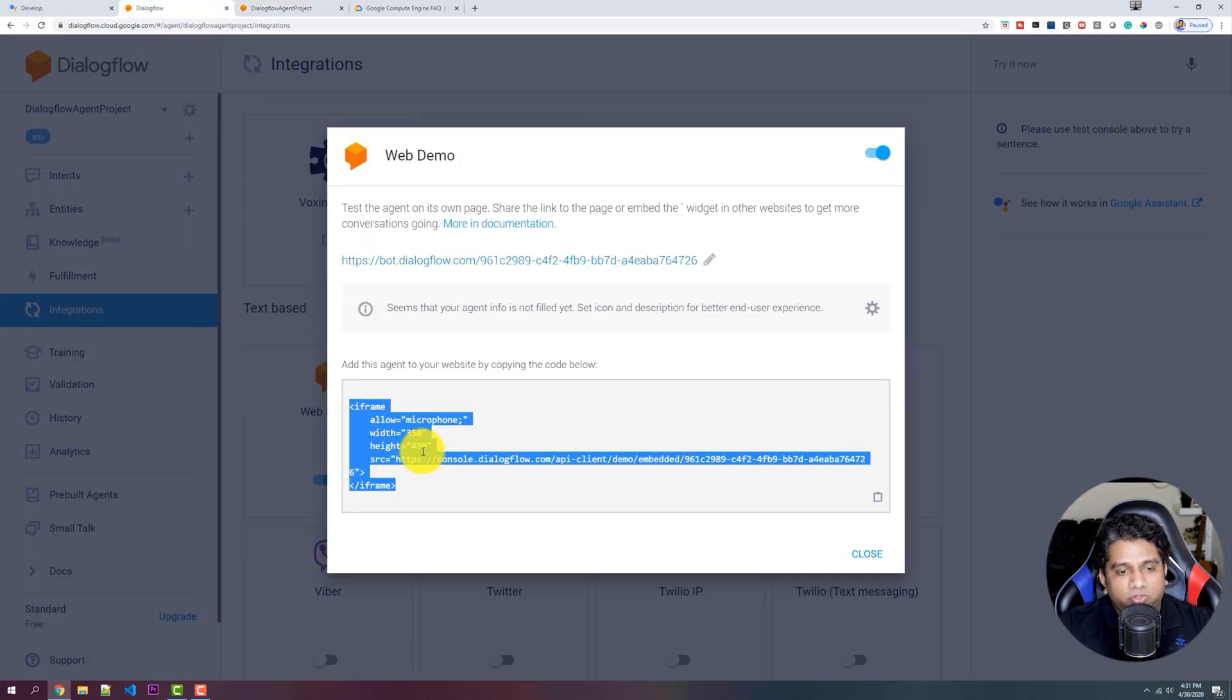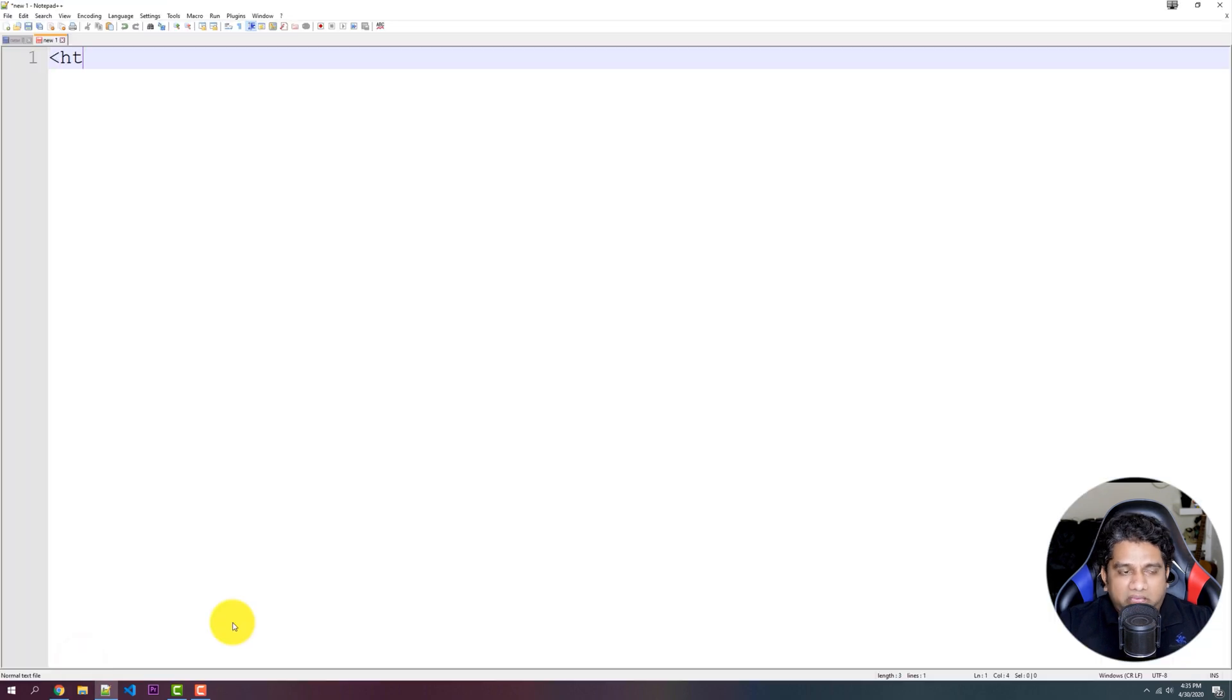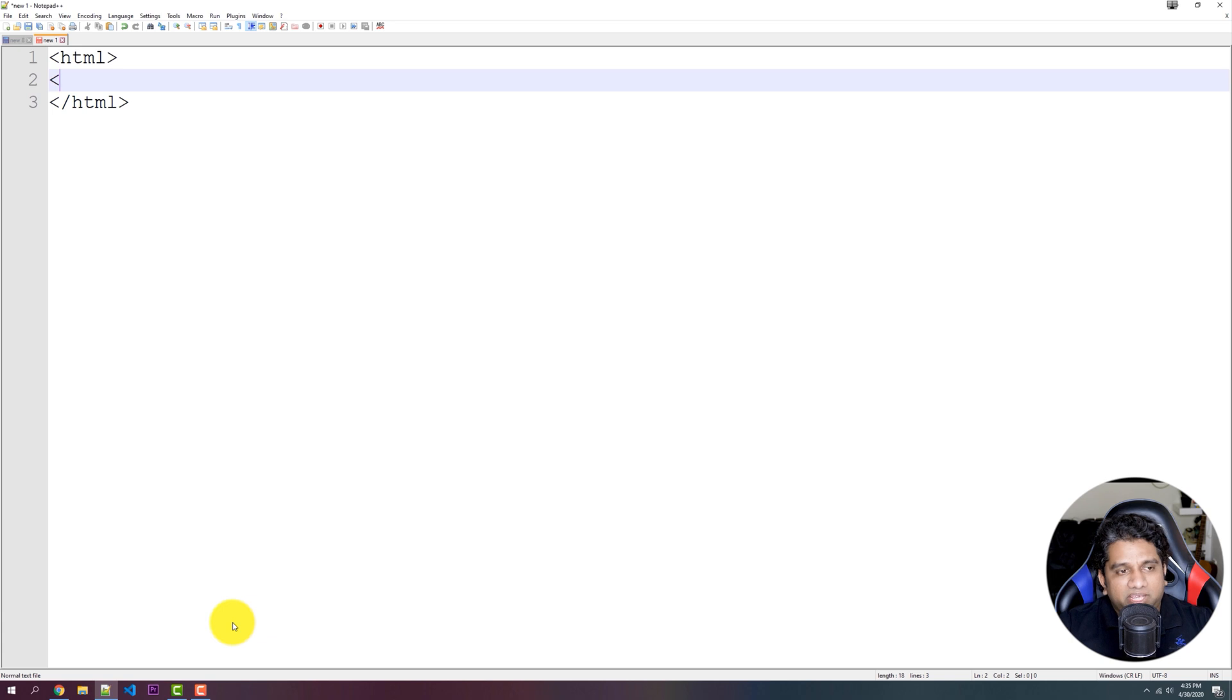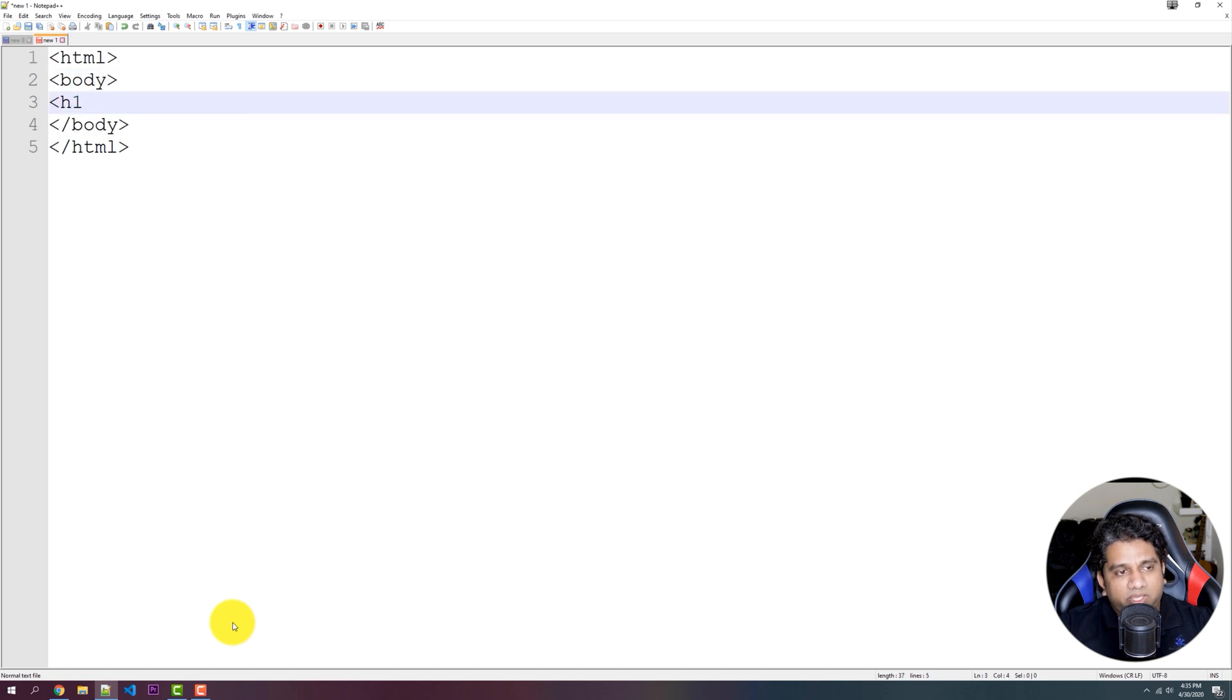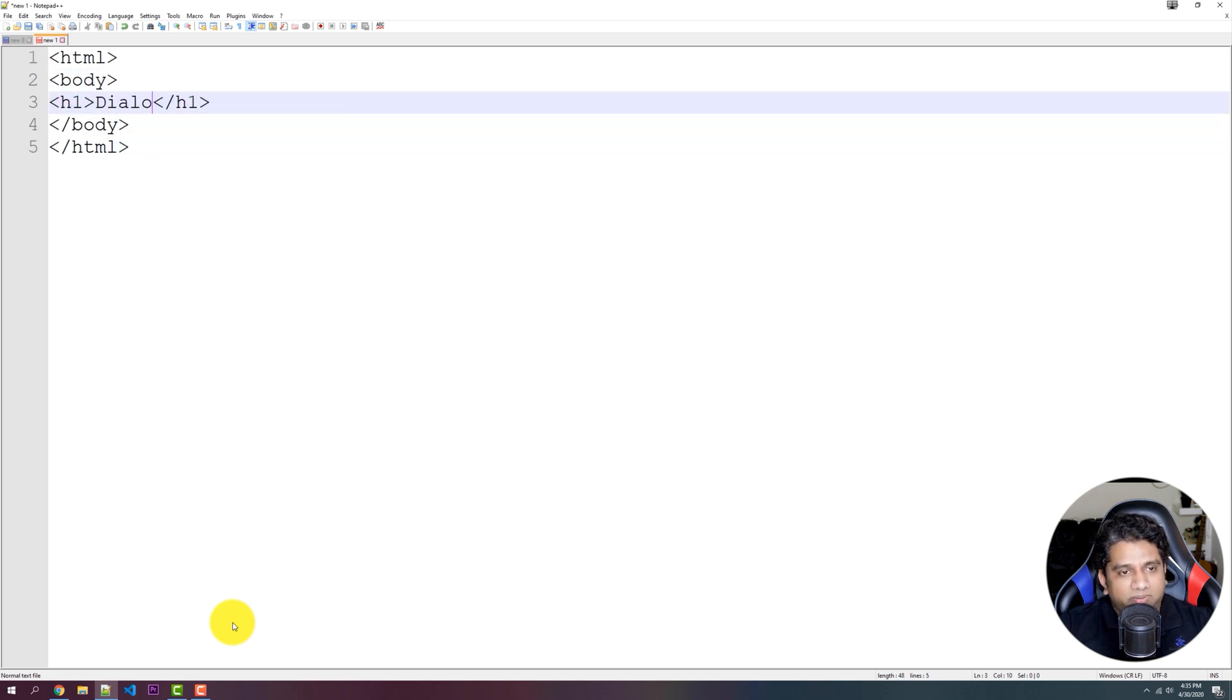You can also copy the iFrame and quickly create, let's say, any HTML document or you can have an existing website, you can paste this specific iFrame code into that specific website. And you can have your Chatbot ready within seconds.